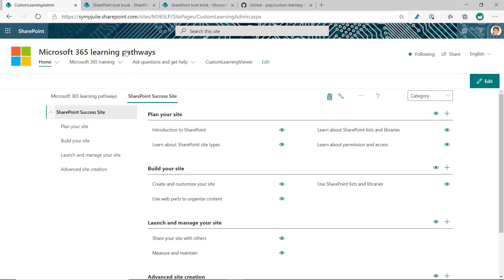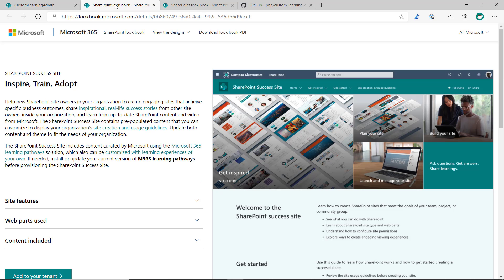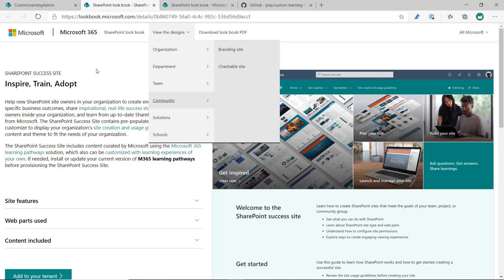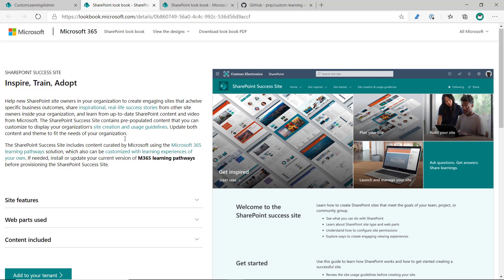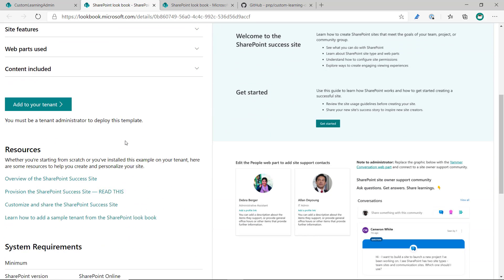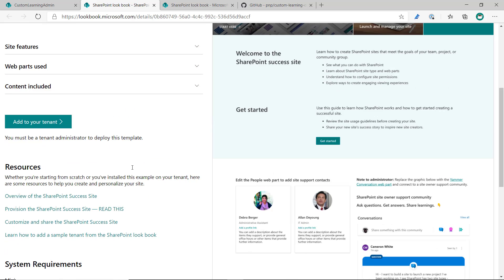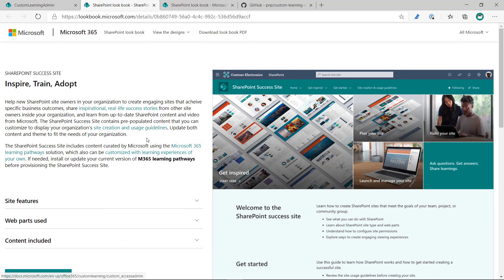Another way is that you could just start at finding the Lookbook site in the solutions. And that's fine too, except for make sure that you completely follow the provision the SharePoint Success site guidelines to make sure that once you've provisioned the site,